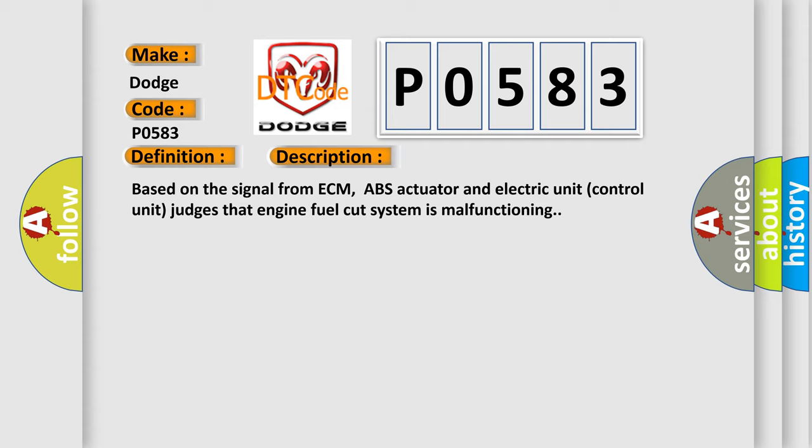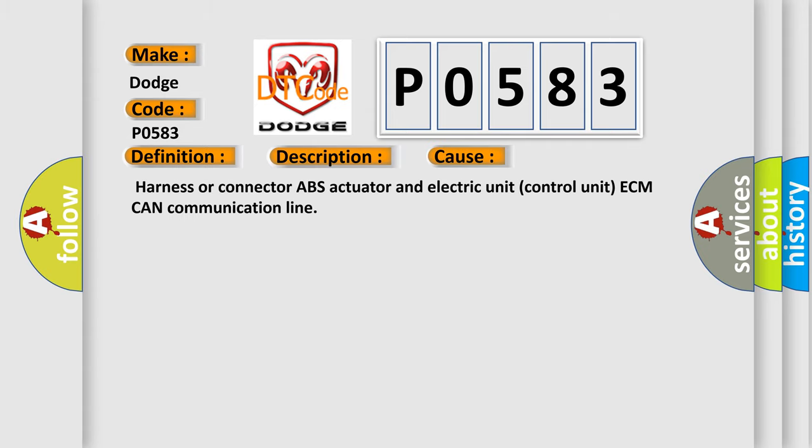This diagnostic error occurs most often in these cases: Harness or connector ABS actuator and electric unit control unit ECM CAN communication line.